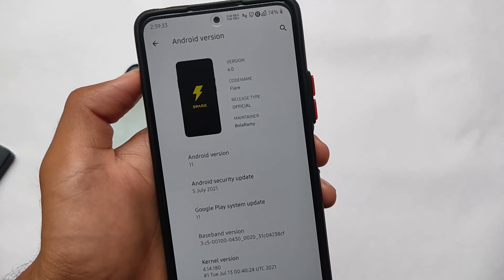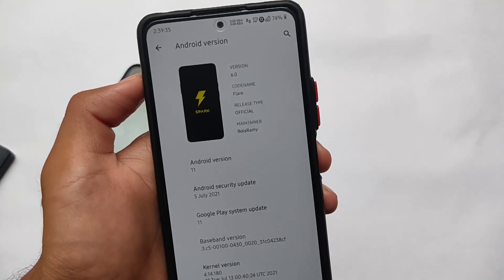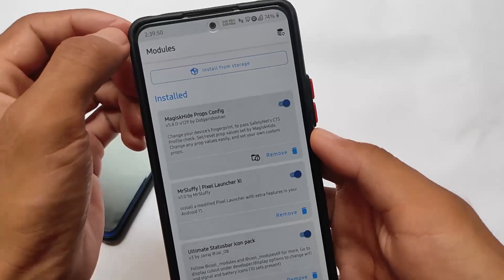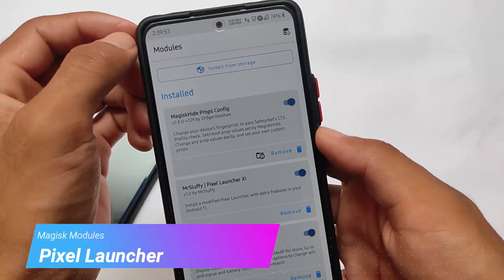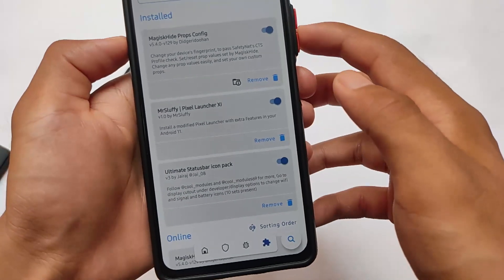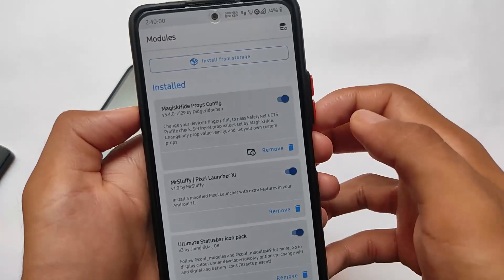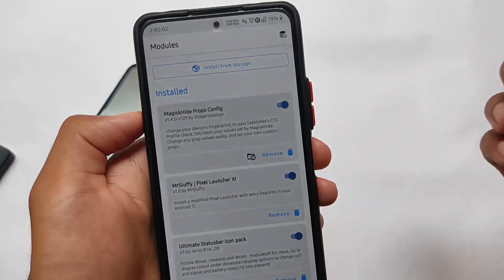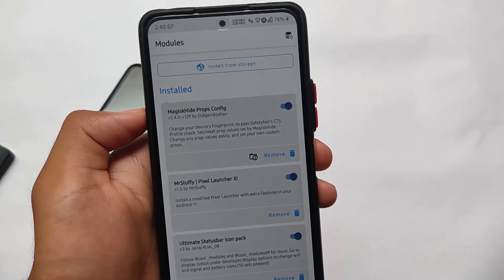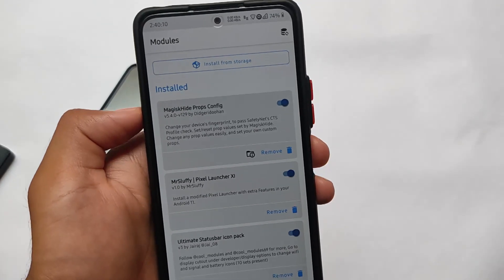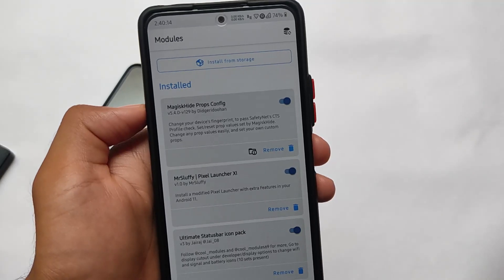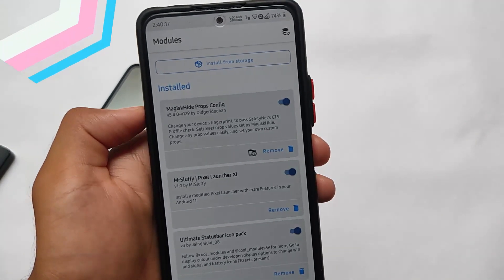Some days ago I made a video on Spark OS versus DerpFest — the difference between both of these custom ROMs. If you want to check it out, the link is in the description. Talking about the default things, I'll skip to the Magic Modules page because the default launcher is changed. The default launcher you get is different but not perfect to use, so that's why I'm using Pixel Launcher here, which is one of the perfect mods out there. You can install Pixel Launcher as a Magic Module systemlessly on your device if you want a good custom launcher with good customization options.